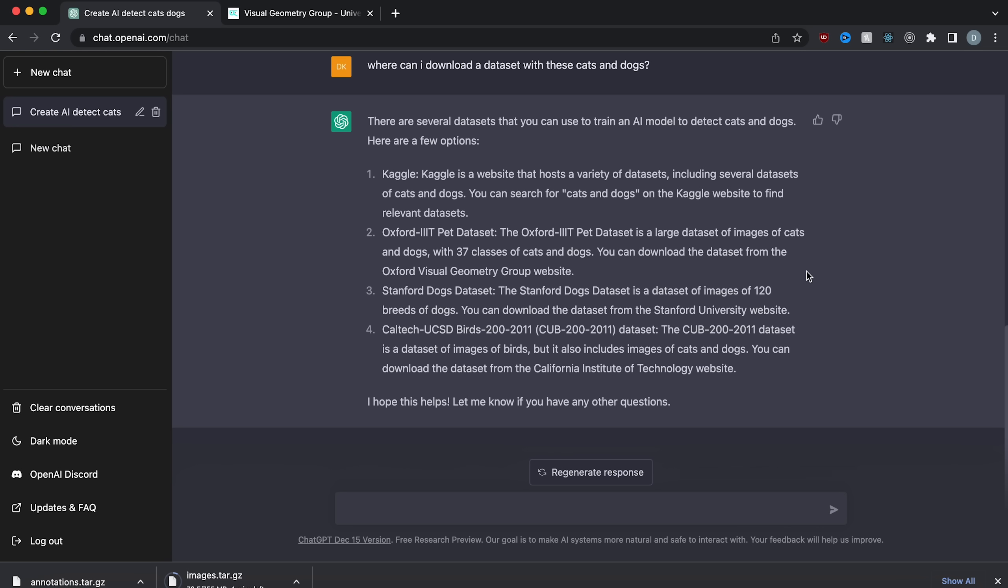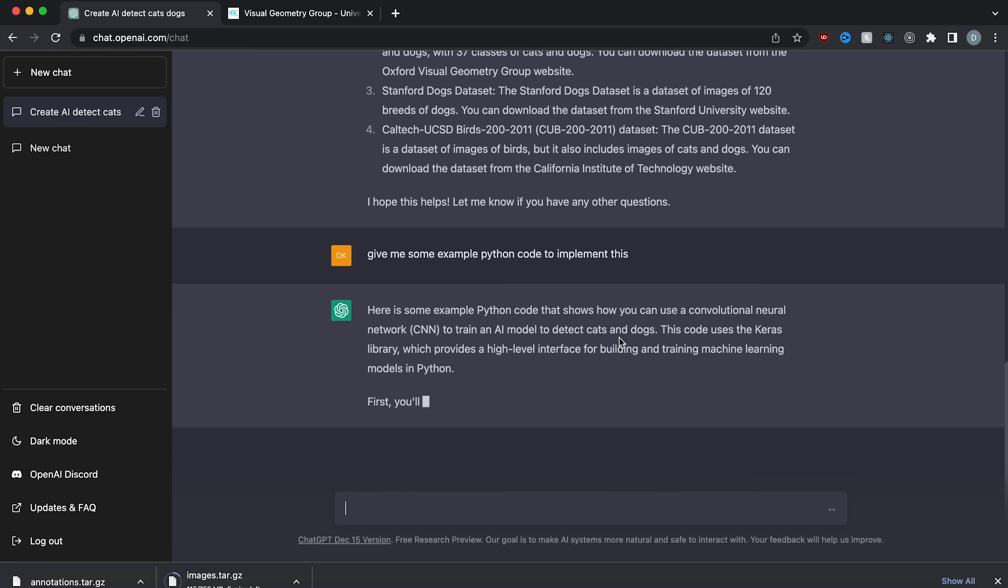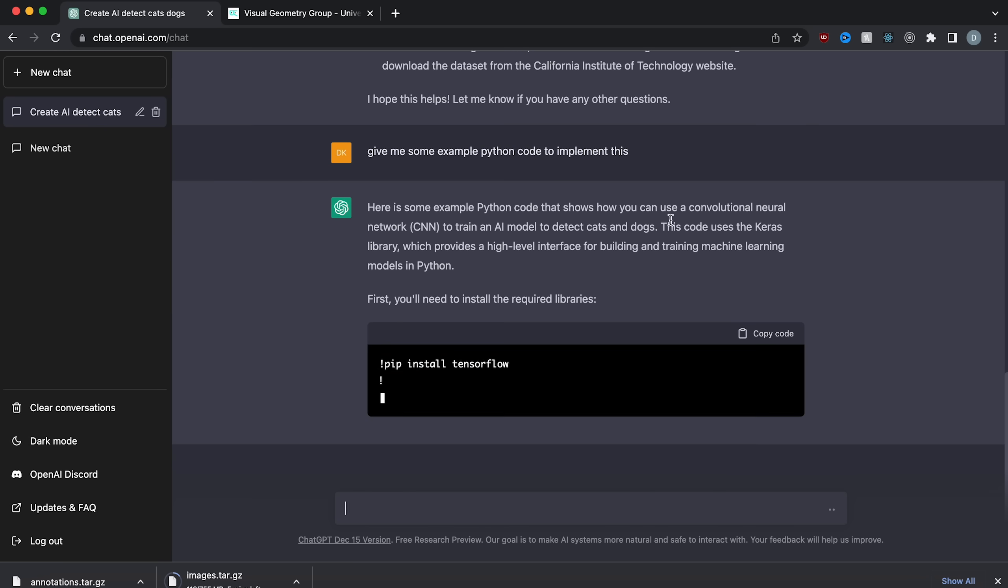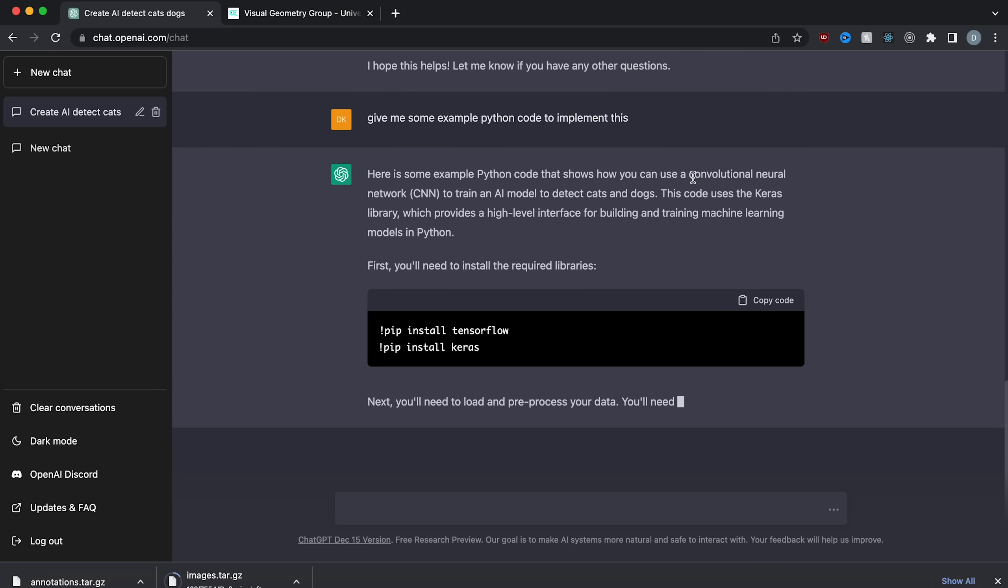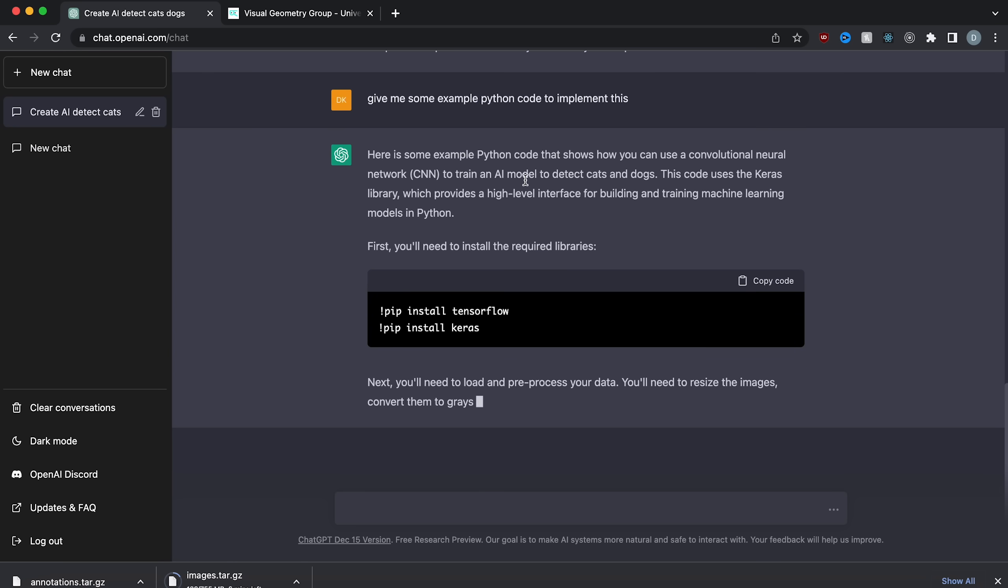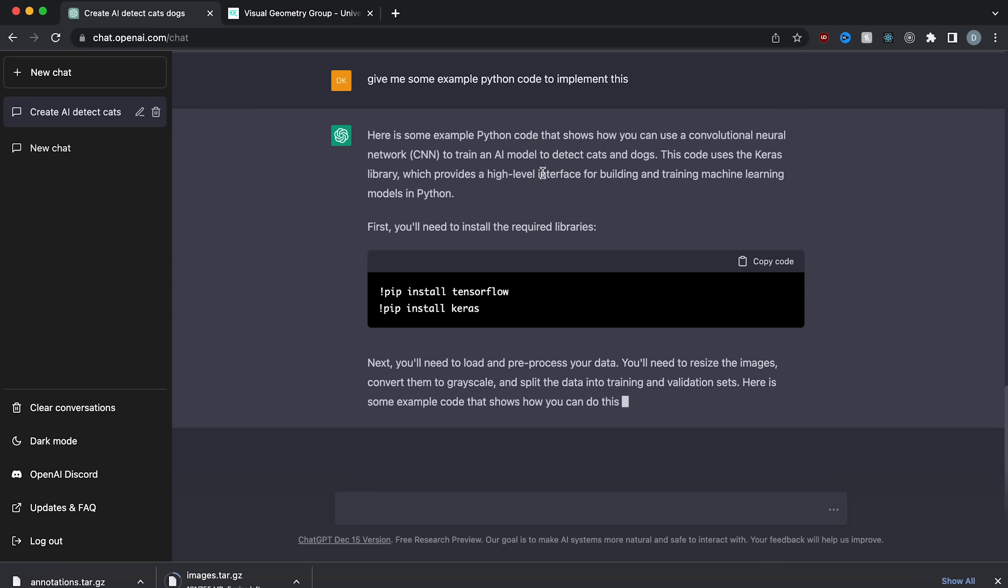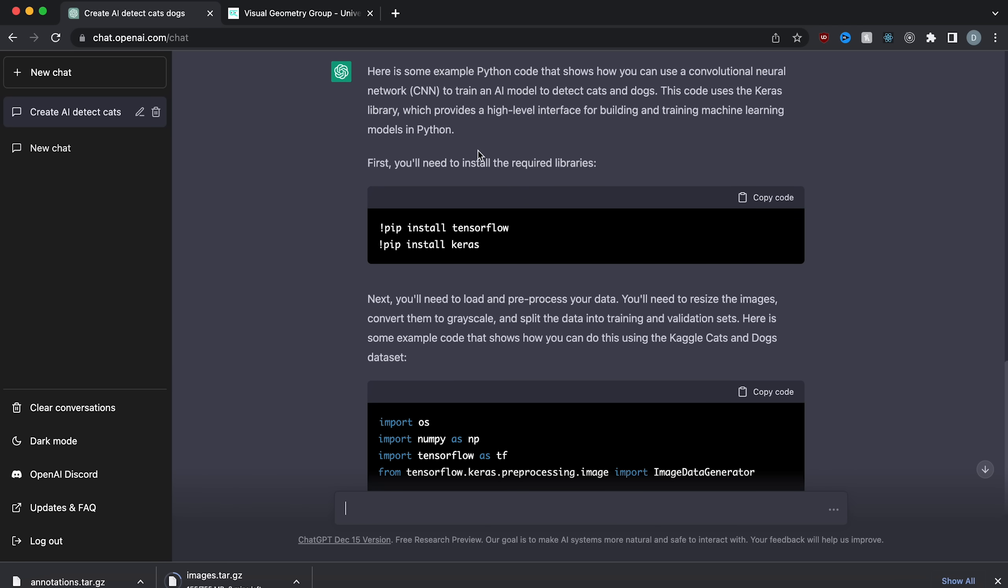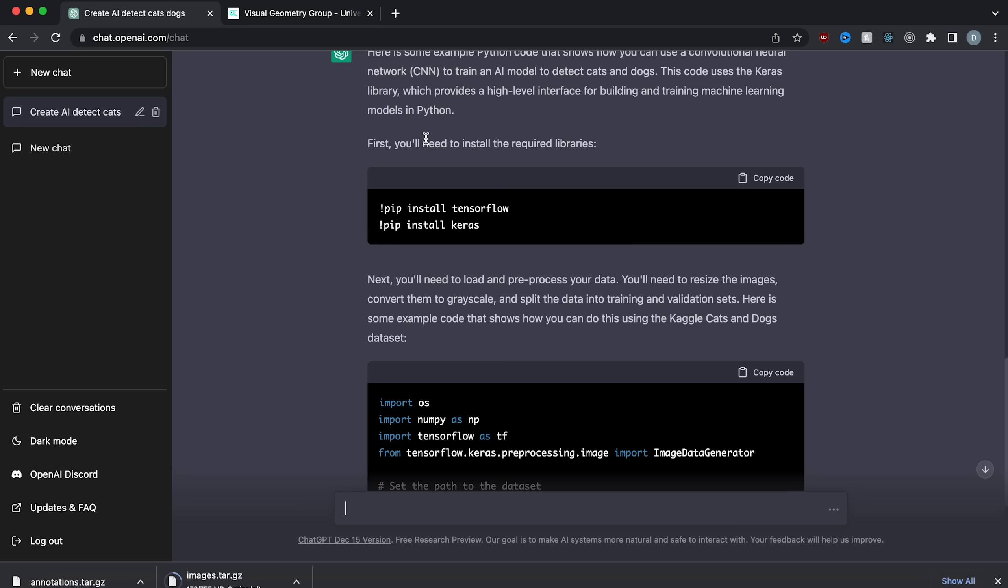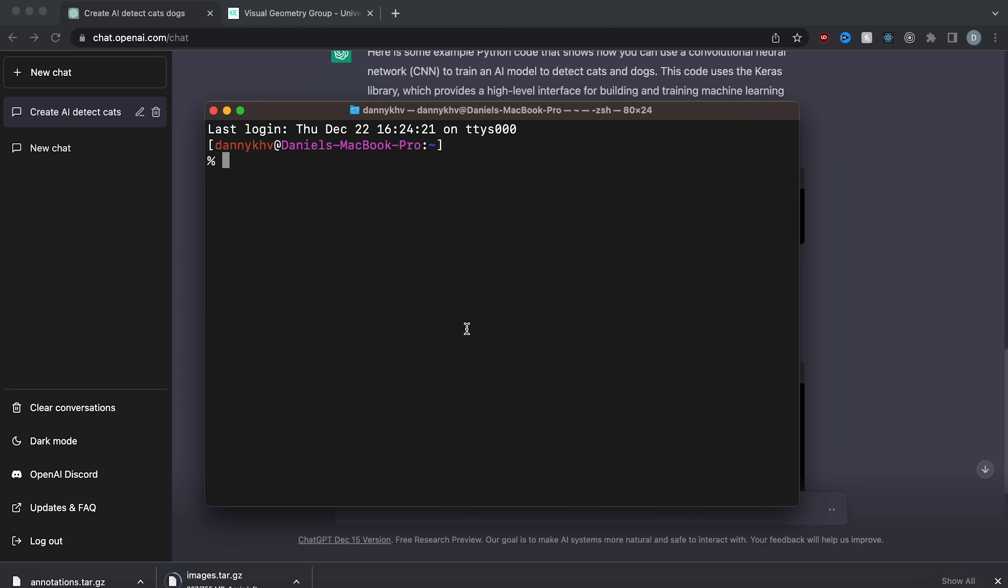Now, while this is downloading, I'm going to ask it to give me some code. Give me some example Python code to implement this. So it's going to tell me here's some example Python code. Shows you how you can use a convolutional neural network to train an AI model that detects cats and dogs. This code uses the Keras library, which provides a high-level interface for building and training machine learning models in Python. So first, you'll need to install the required libraries. So let's do that.